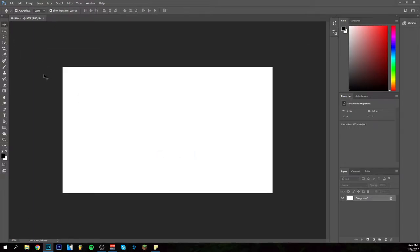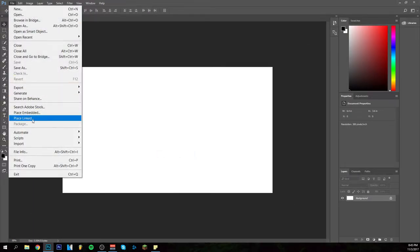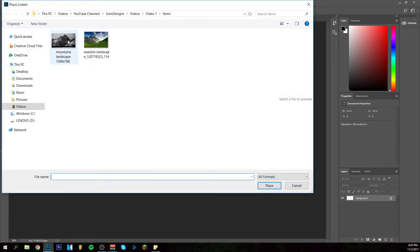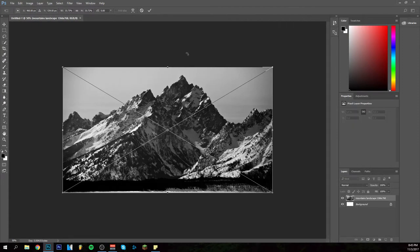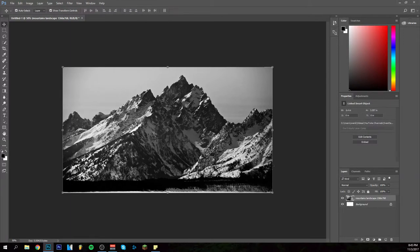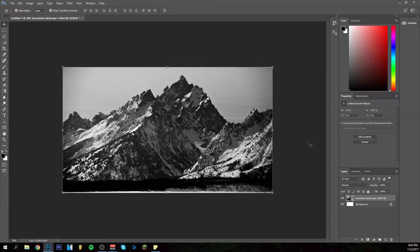The first thing you want to do is place your background by place linked, and then you can choose. I've already prepared it. I'm going to choose this as my background, and don't worry it will be pretty clear.